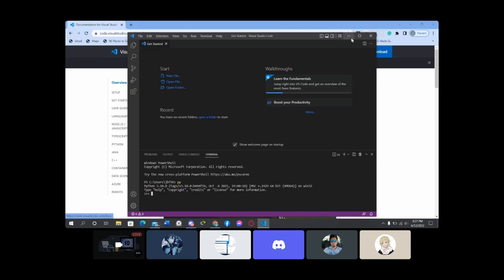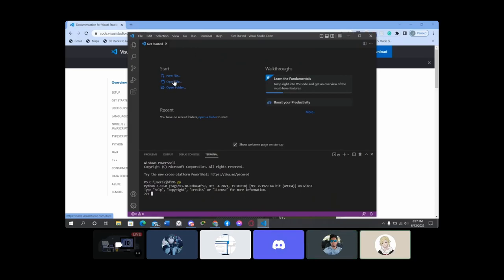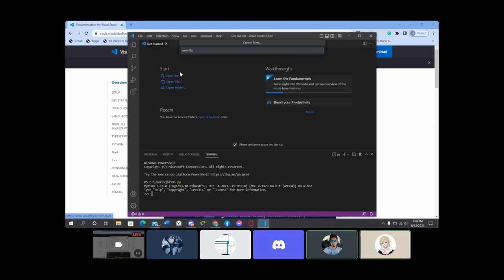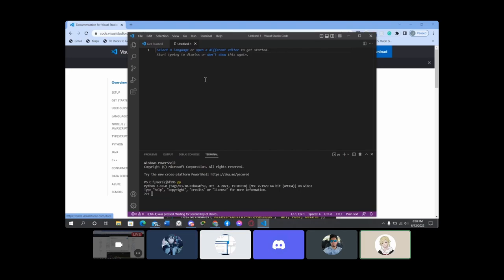You'll need to get the Python extension — open a new file in VS Code with Ctrl+N. They now give you the option to make a new Jupyter notebook too, but just select new file.